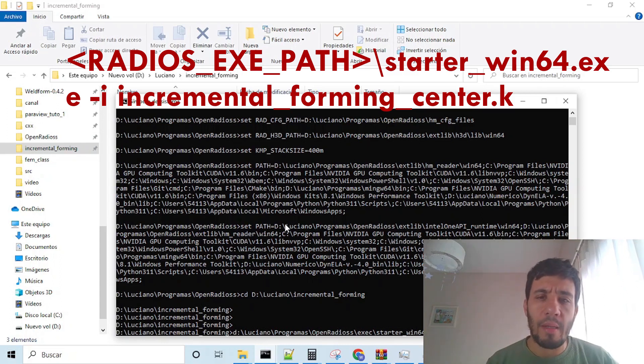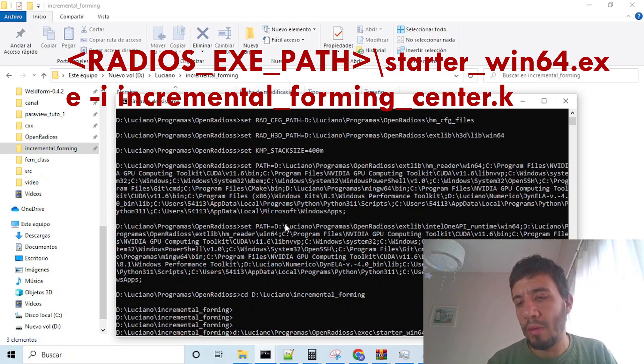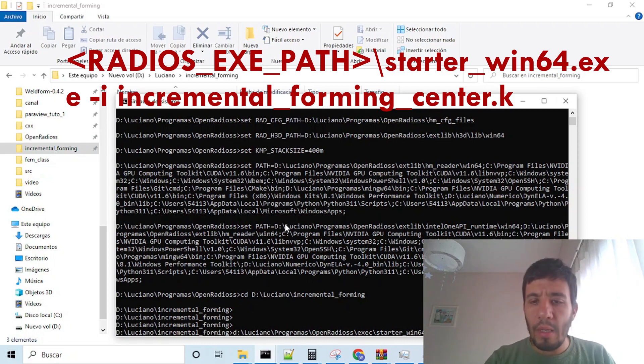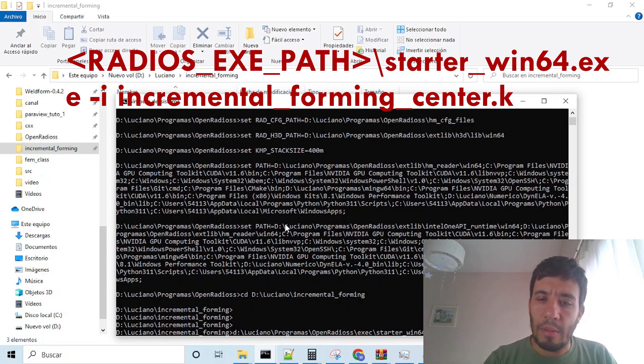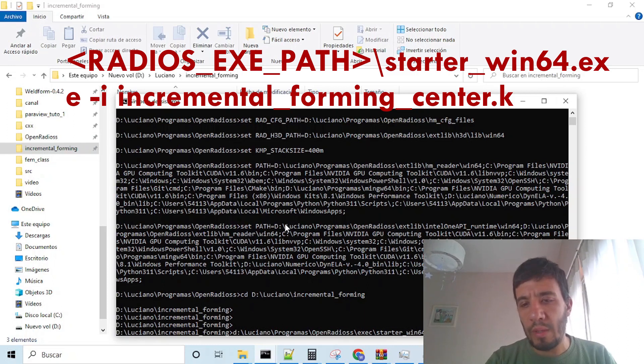and the first thing we will do is to run the starter in which we convert the Open Radius, the LSDyna, I'm sorry, key file, command line, or keyword file to the Open Radius format. This is done by the starter executable,